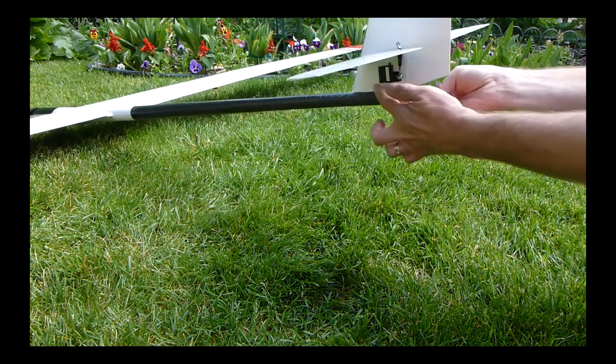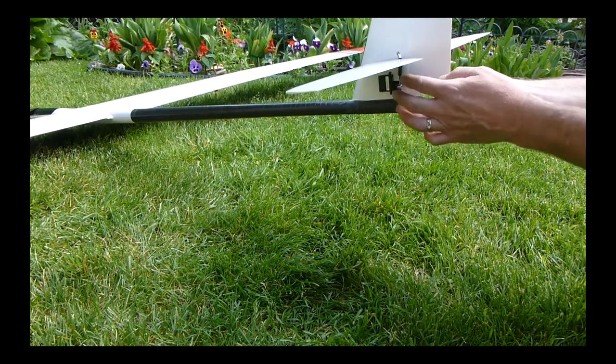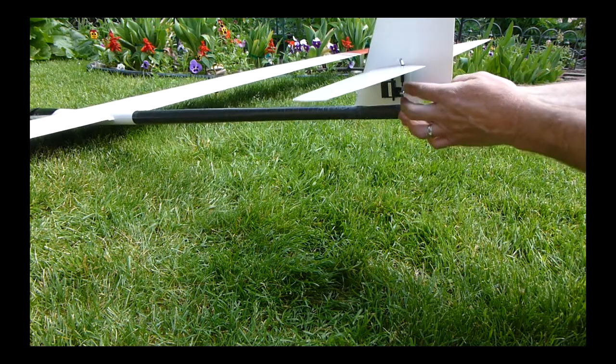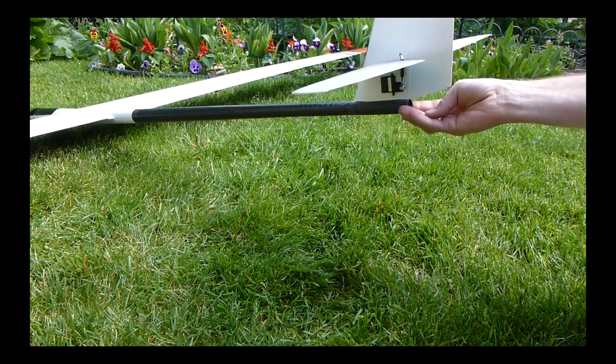I'll make a little fairing here to prevent a bit of drag - pretty negligible - and then glue my servo in.